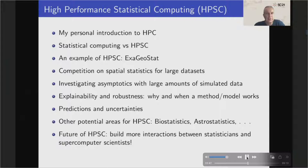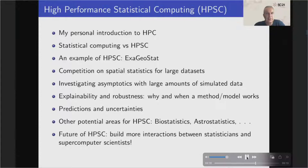We led a competition on spatial statistics for large datasets that was possible due to ExaGeoStat. We could simulate very large datasets exactly and perform exact inference, so for many methods that use approximation, we could examine how well the approximation performed. For statisticians, explainability and robustness are very important — statisticians don't like black boxes. They want to understand what's going on, and are also interested in when and why a method or model works.